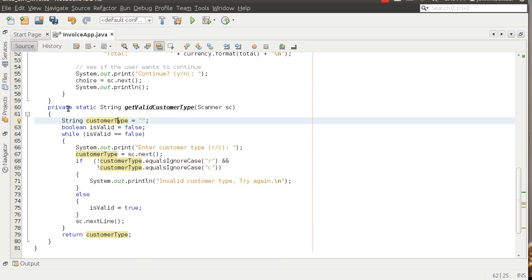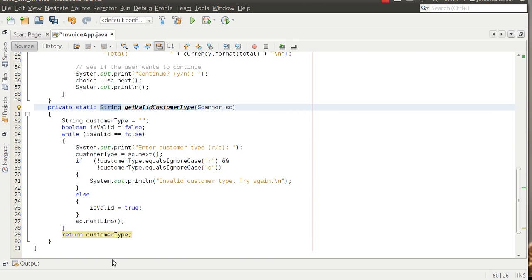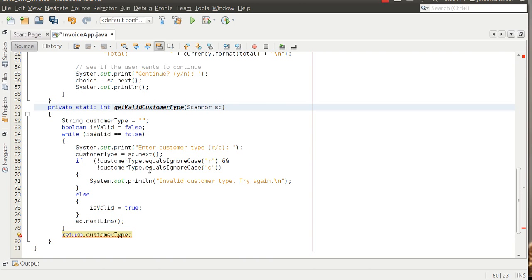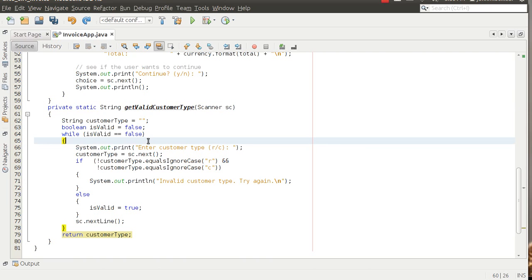This is a private method, meaning only this class can use it — that'll make more sense when we get into multiple classes. The return type is String, and the return statement at the bottom must match. If I try to put `int` as the return type, notice the error: 'incompatible types, required int, found String.' So just be aware of that — we'll change it back to String.